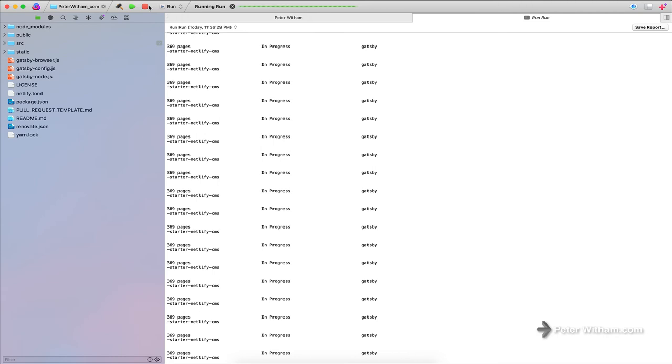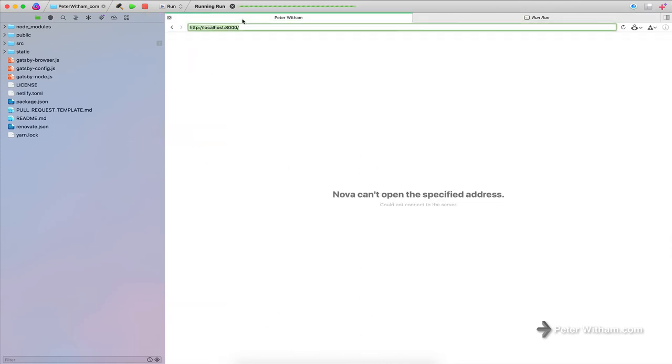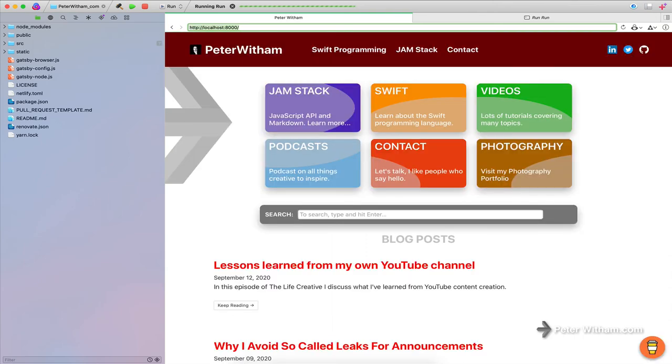Let's go back over to the preview tab here. So previously, of course, as I say, this wasn't running and there was nothing to show.